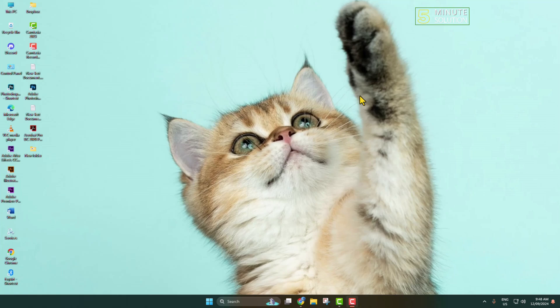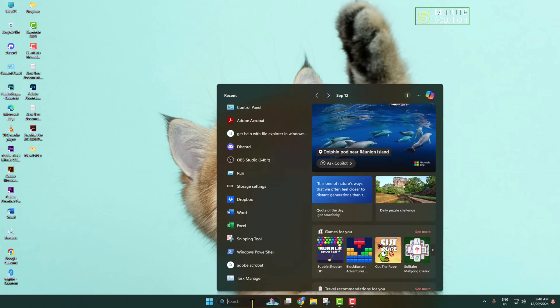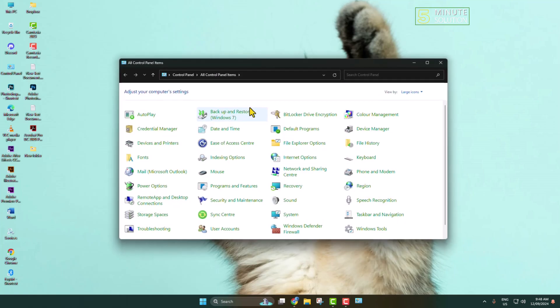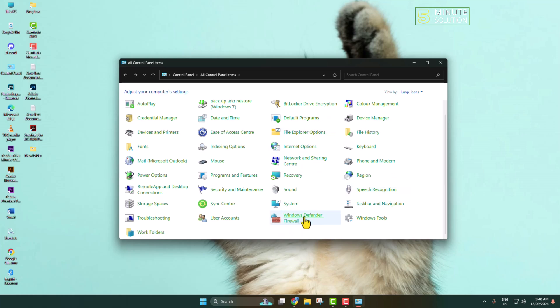Here's how to block internet connection for Adobe Acrobat. First of all, open Control Panel. Scroll down and search for Windows Defender Firewall and click on that.